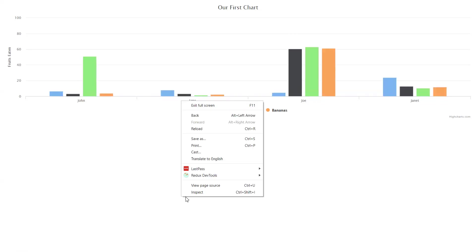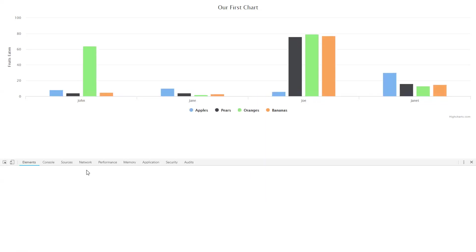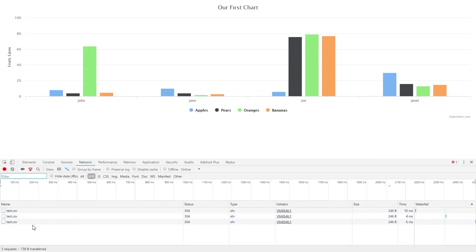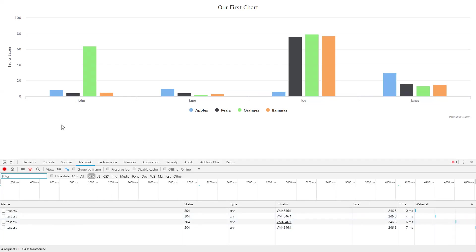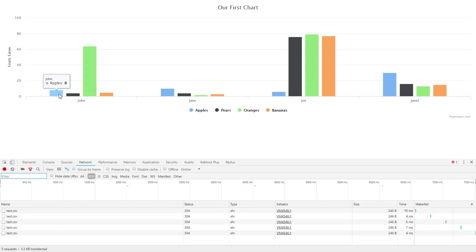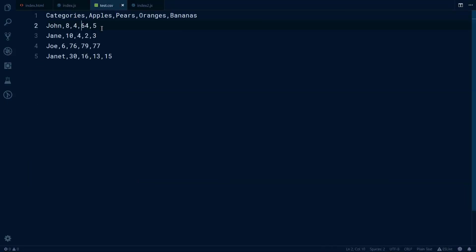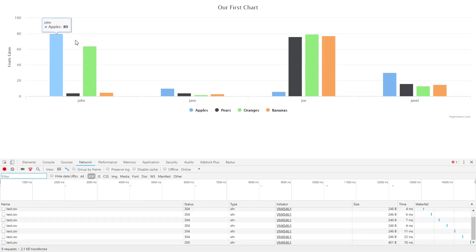We can see that when we go here, if we open inspect and go to the network tab, we would see every two seconds we get the request to test.csv. We can even test this: we have apples at eight for John, and if we go to our test.csv we change it to let's say 80, we go back...